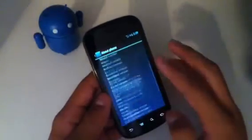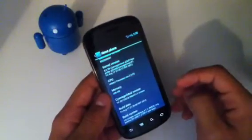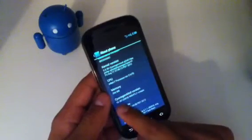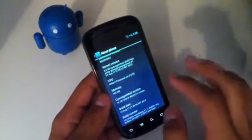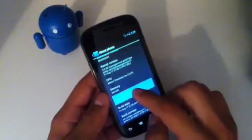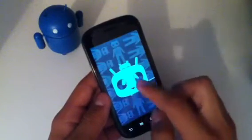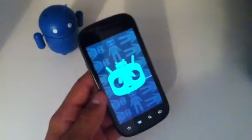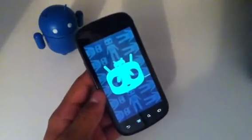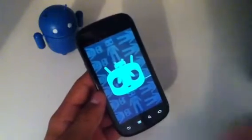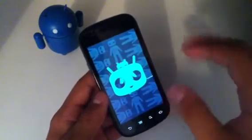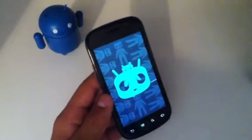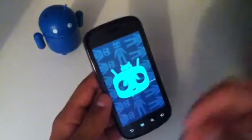Now CyanogenMod 10, being based off of Android 4.1 Jelly Bean, they've added in their own little easter egg. Where it says CyanogenMod version on CM10, you quickly tap that and you get Sid's head. Sid is their mascot — I believe he was introduced in CyanogenMod 9 or 10. Go ahead and correct me if I'm wrong. Just like how Android has Andy the Android, CyanogenMod has Sid.